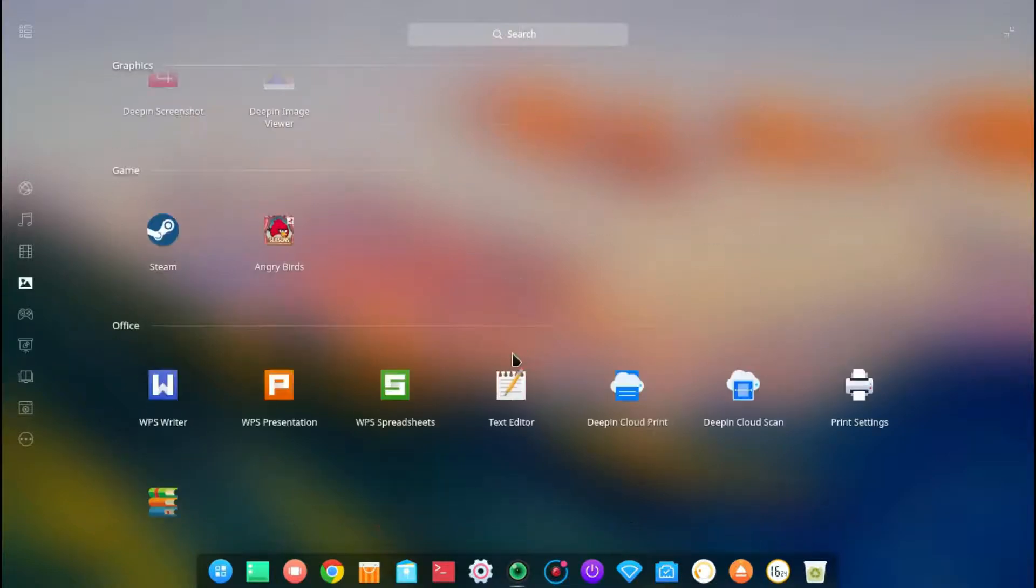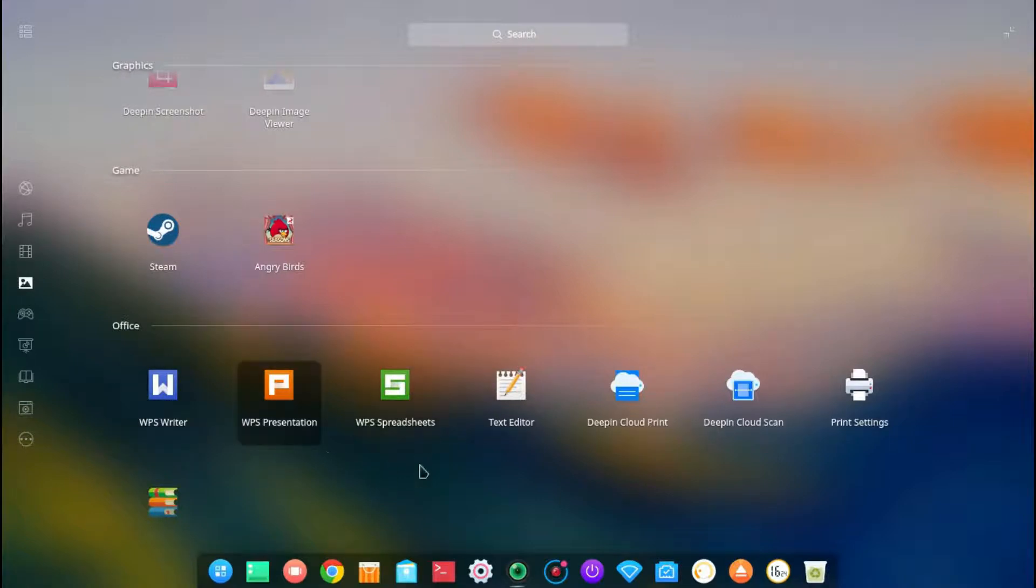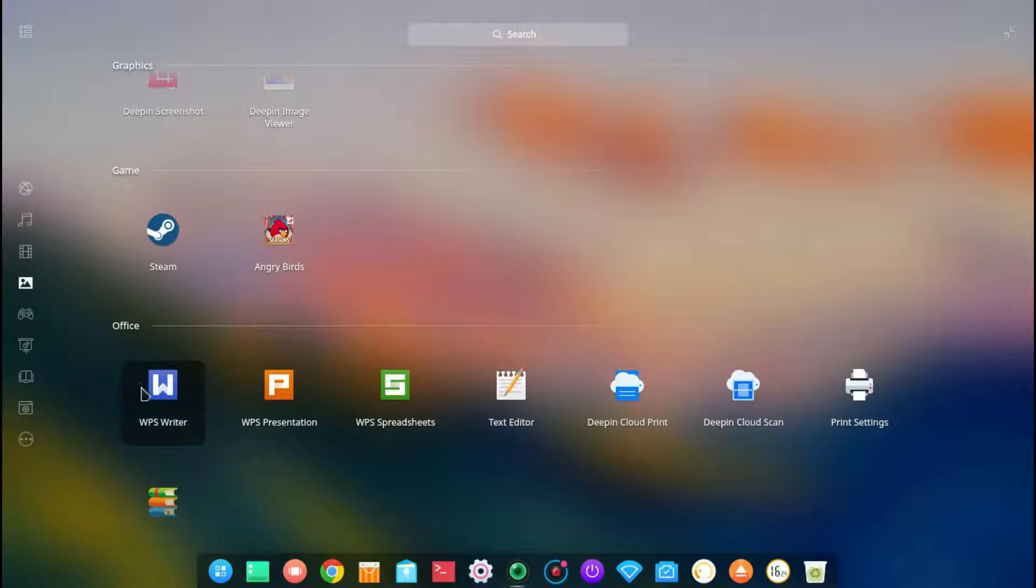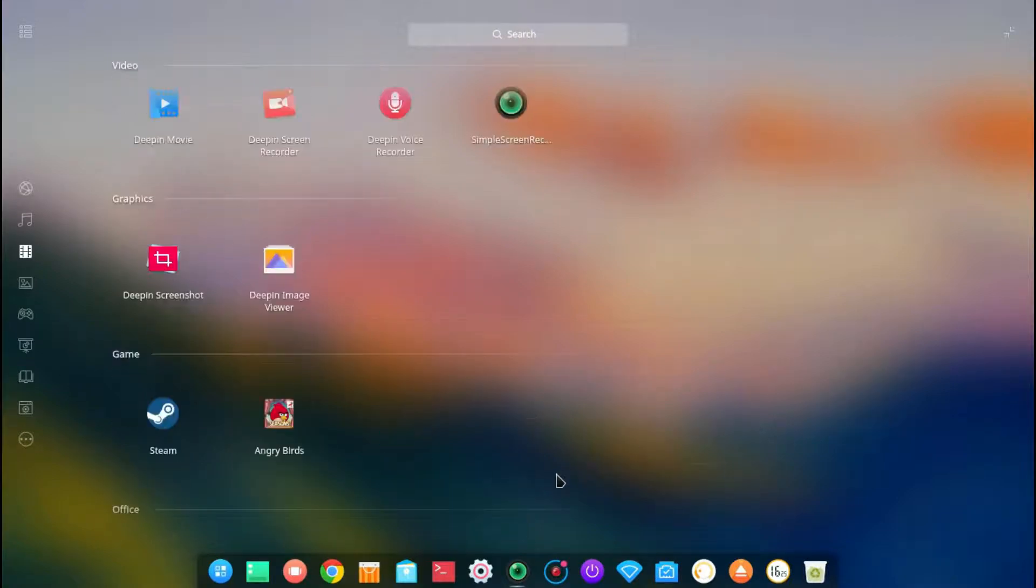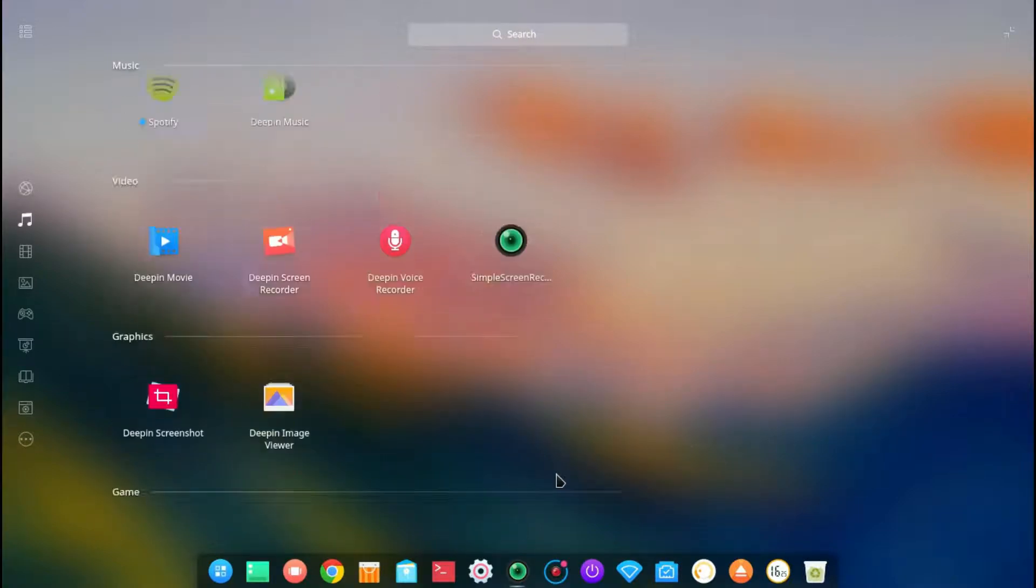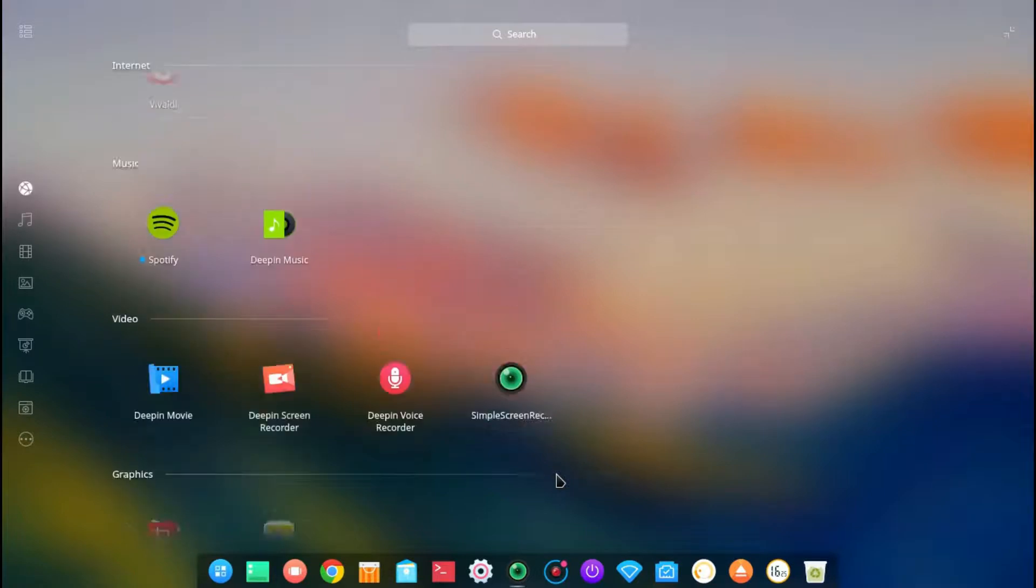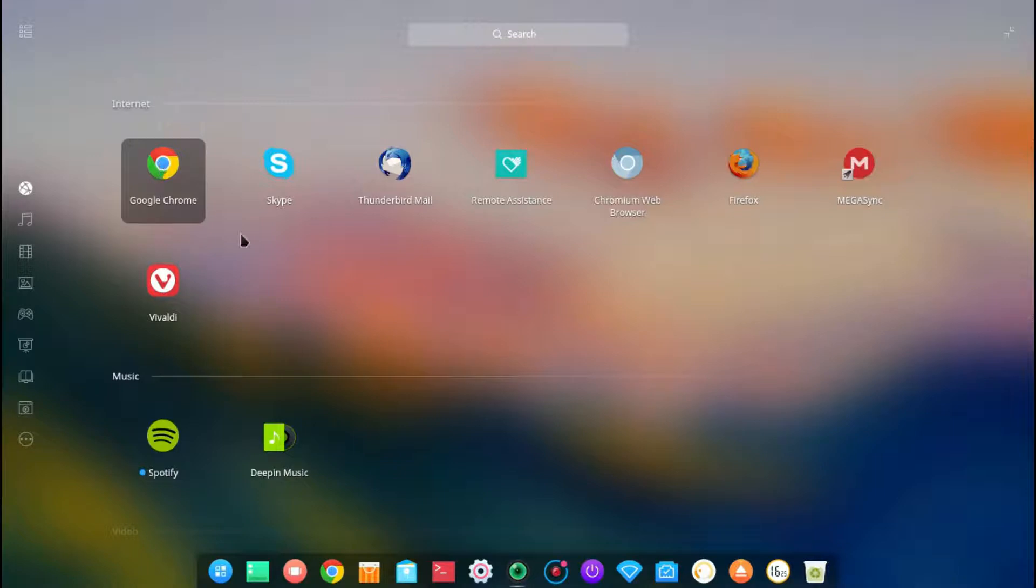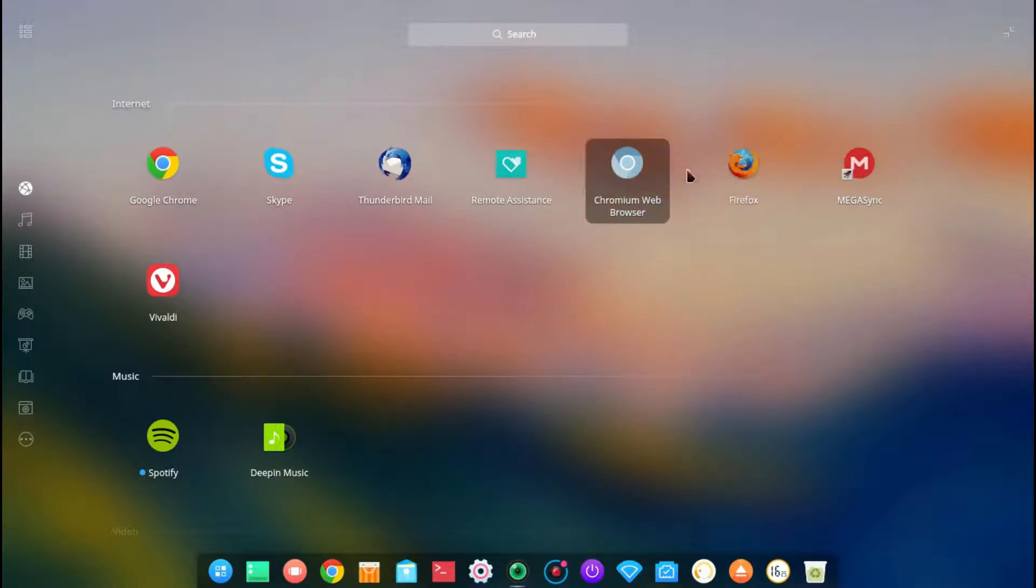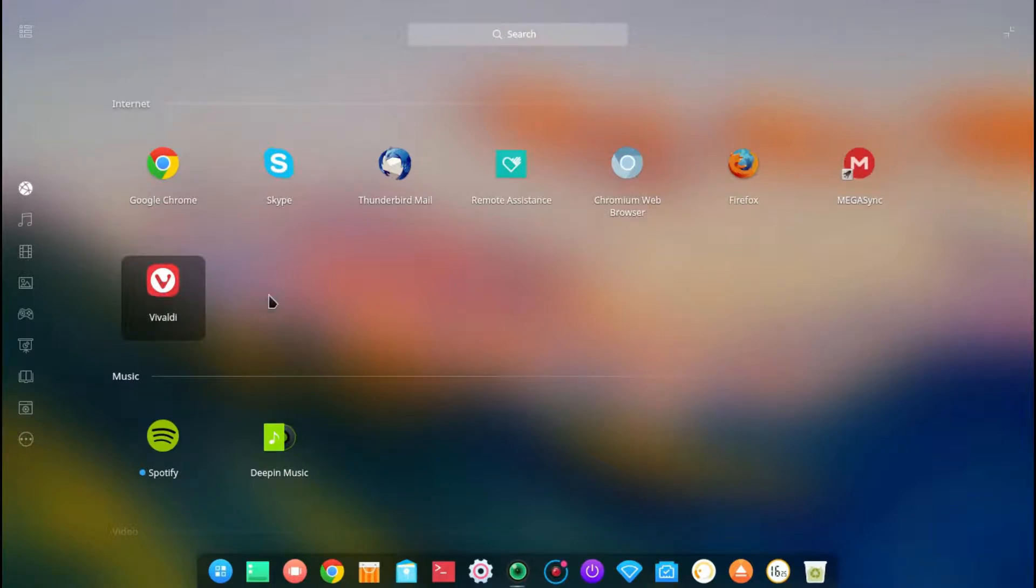It comes with WPS Office, which is a lot more similar to the way Microsoft Office works. I haven't really played around with it too much, but I've seen it on other distributions and it seems to work quite well. Now it comes with Google Chrome as your default web browser. I, of course, downloaded Chromium and Firefox and my favorite, Vivaldi.